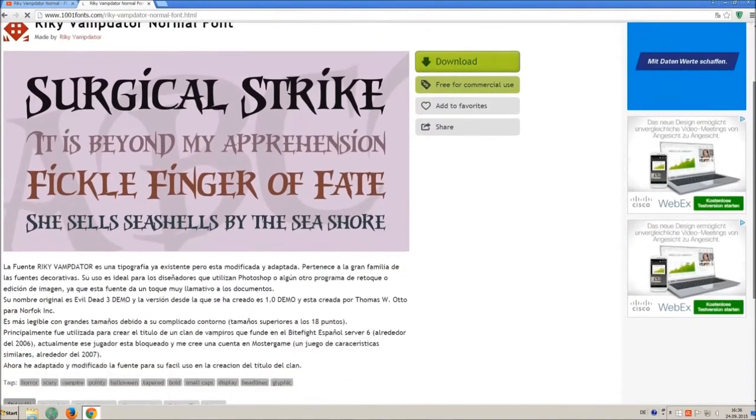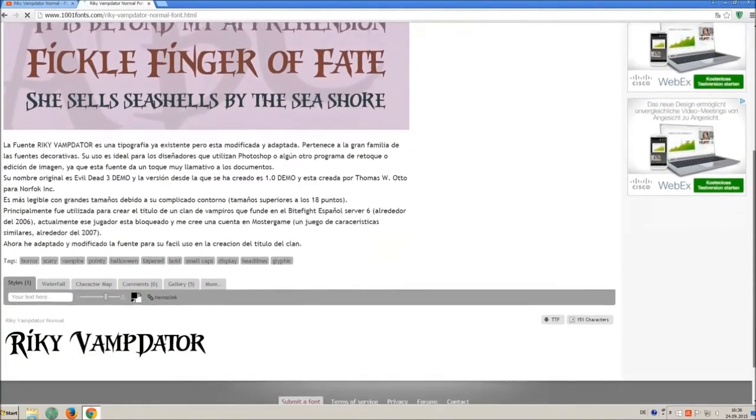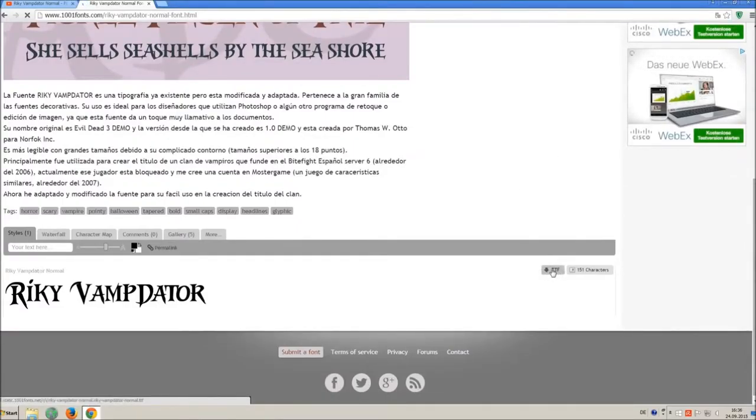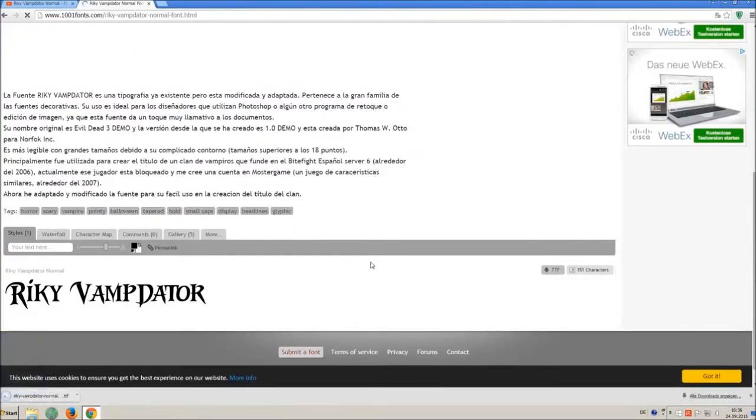If you already know the license agreement you can simply click on ttf and you will download only the font file.